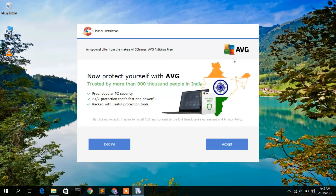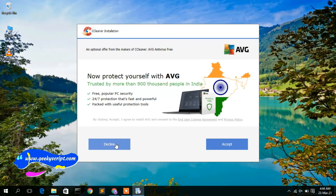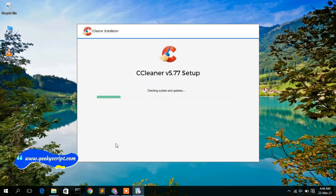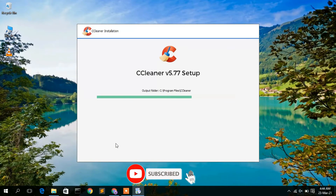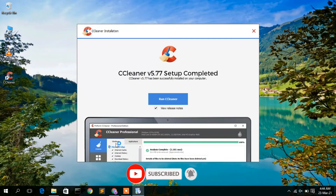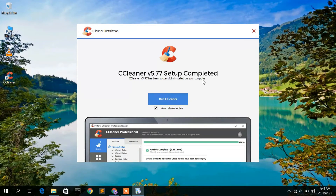The installer will ask whether you'd like to install an additional antivirus software. I don't want to install it right now, so I'm going to click 'Decline' so that it only installs CCleaner. The installation is now completed. To run CCleaner, just simply click on 'Run CCleaner'.